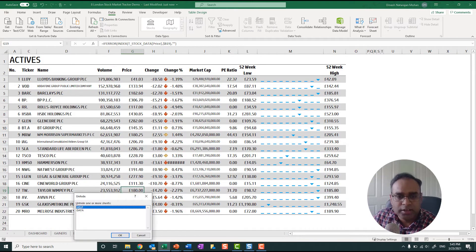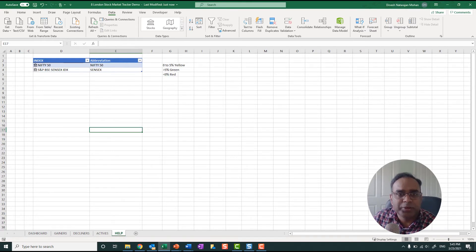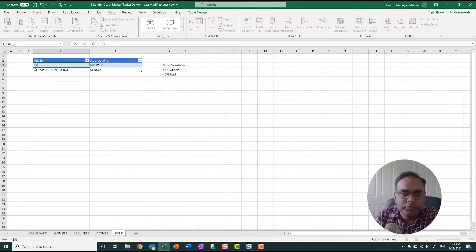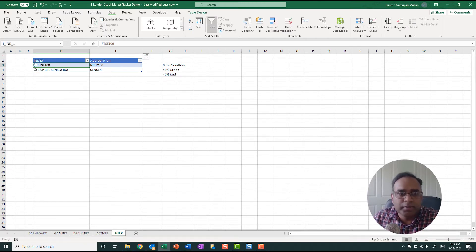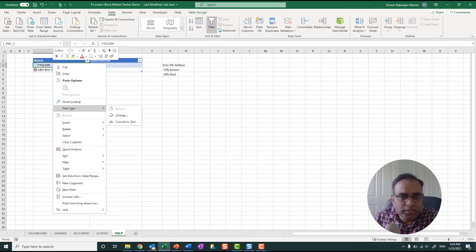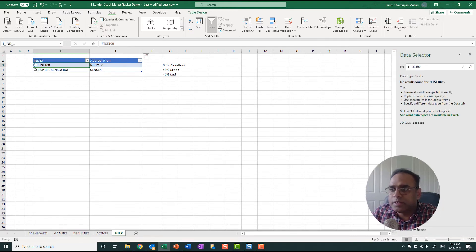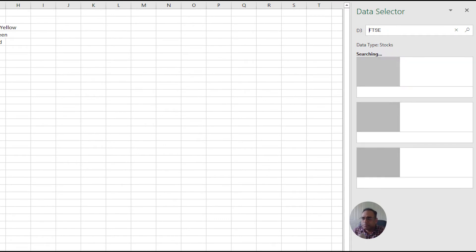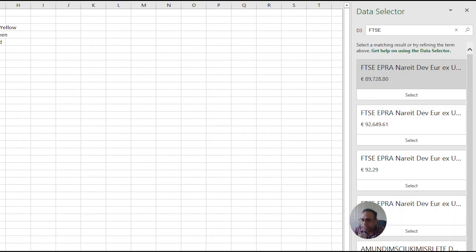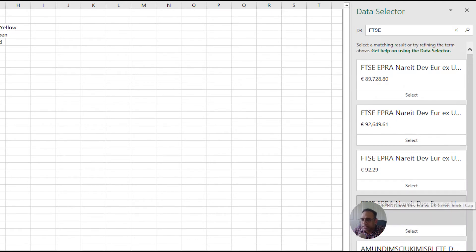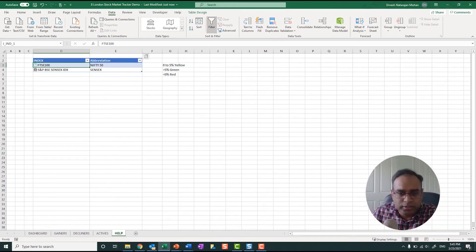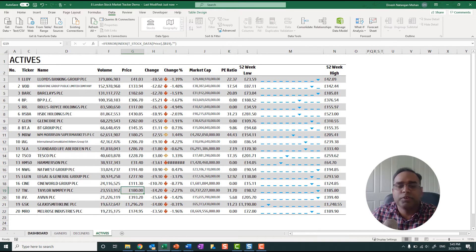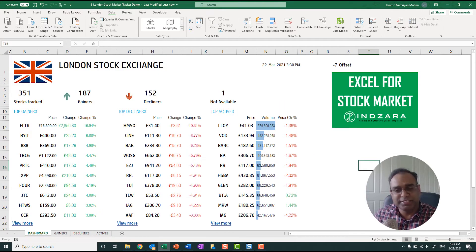There is one more hidden sheet where we still have Nifty and other things. The problem is when we try FTSE 100 using the data type change feature, it does not pick it up — it finds other FTSE-related ETFs and products, but we could not map the exact index. If you've been able to get the FTSE index value working in Excel, please let us know and we'd be happy to update this template with that index value.